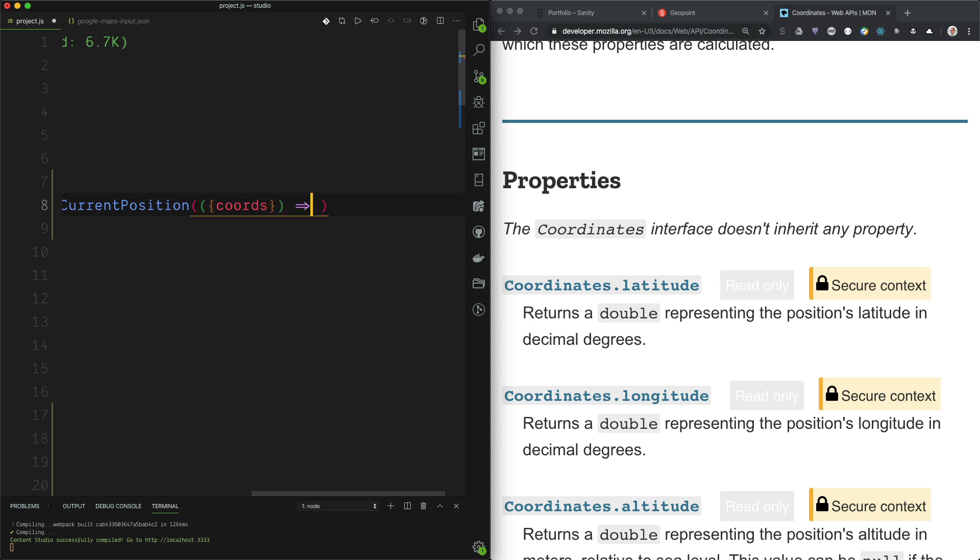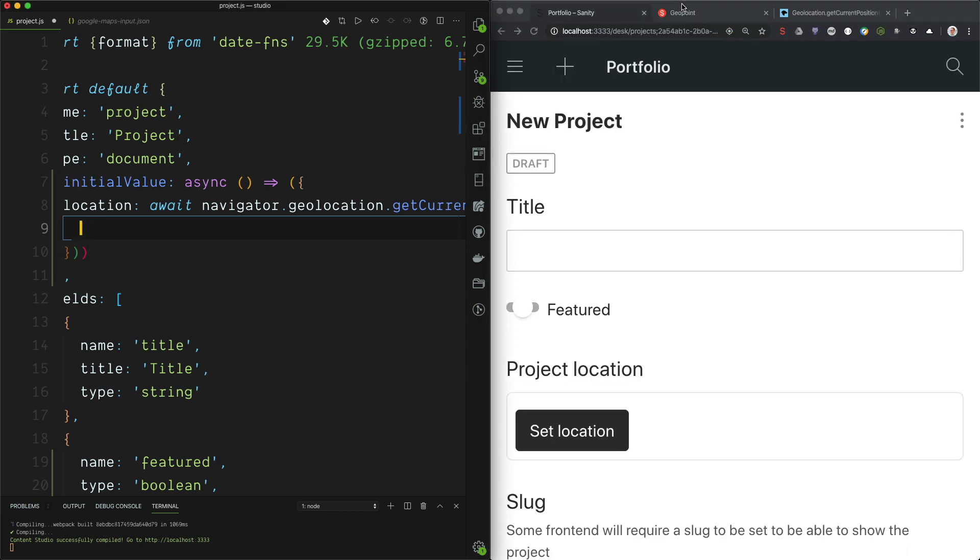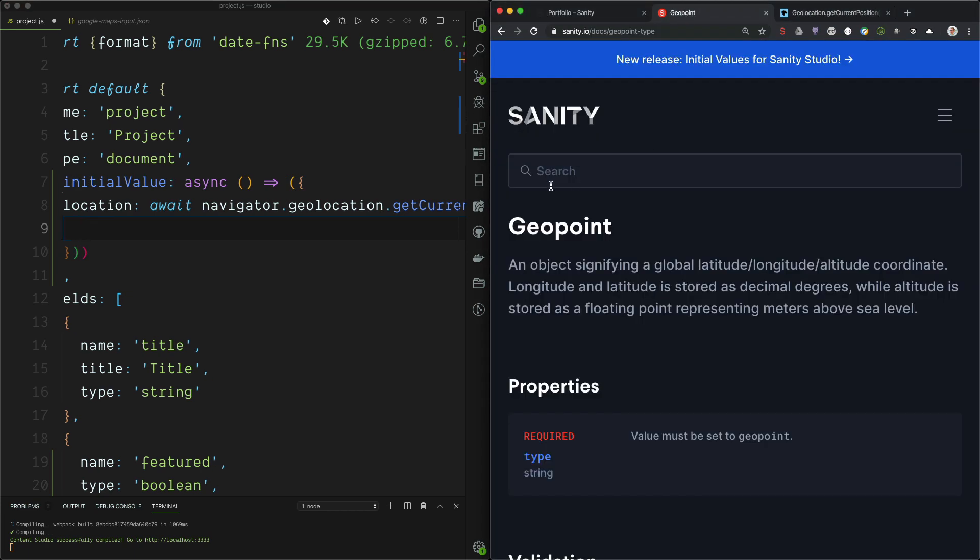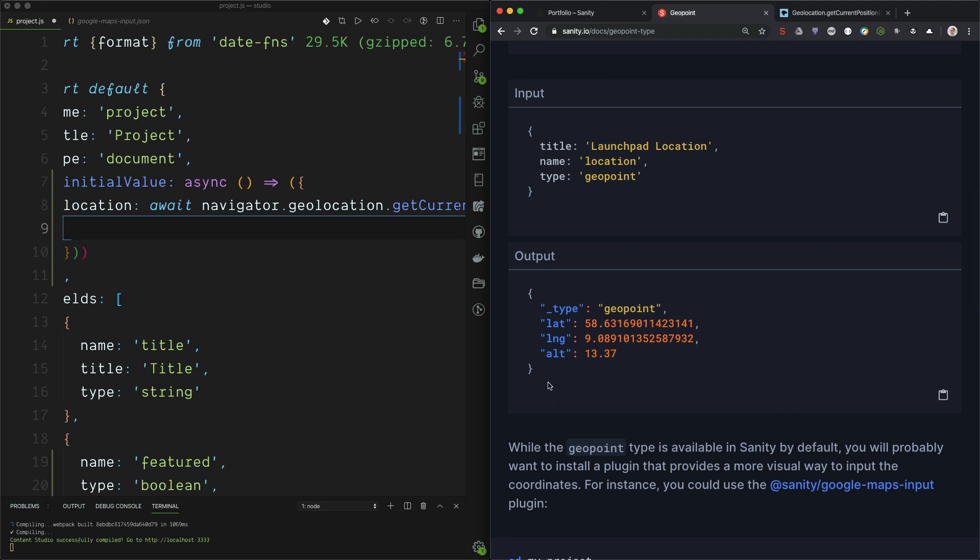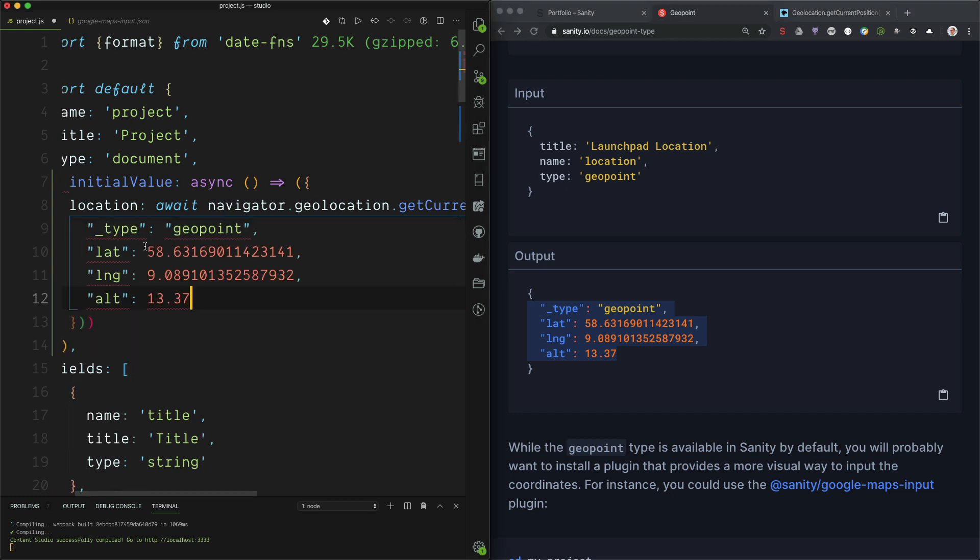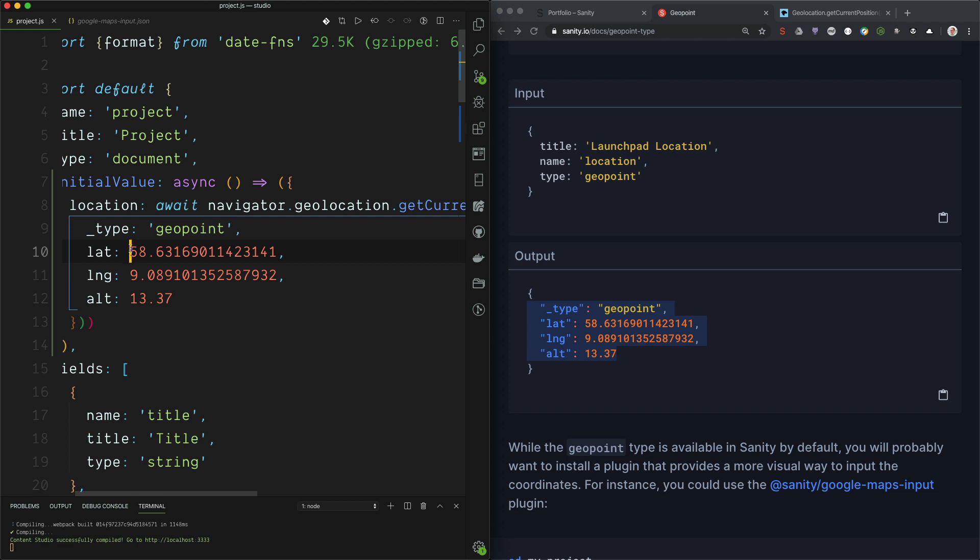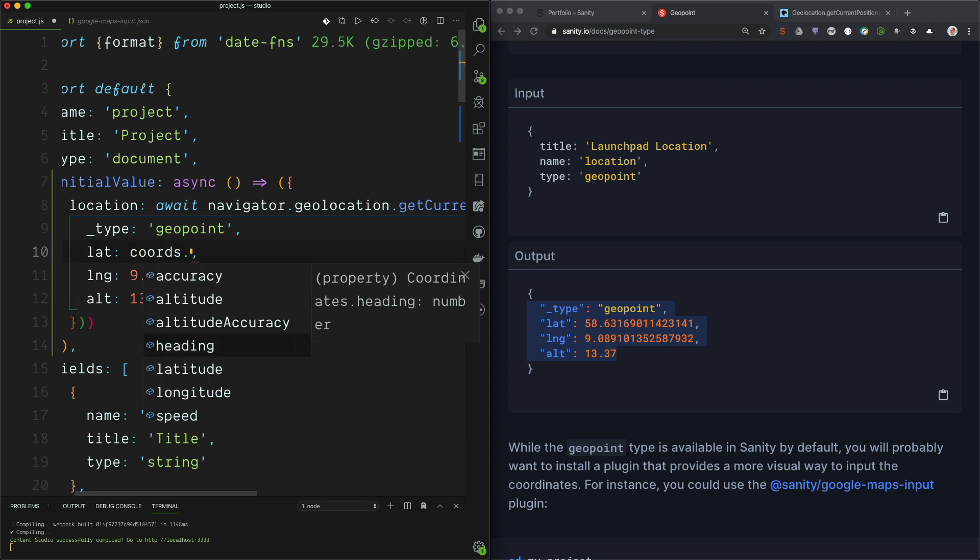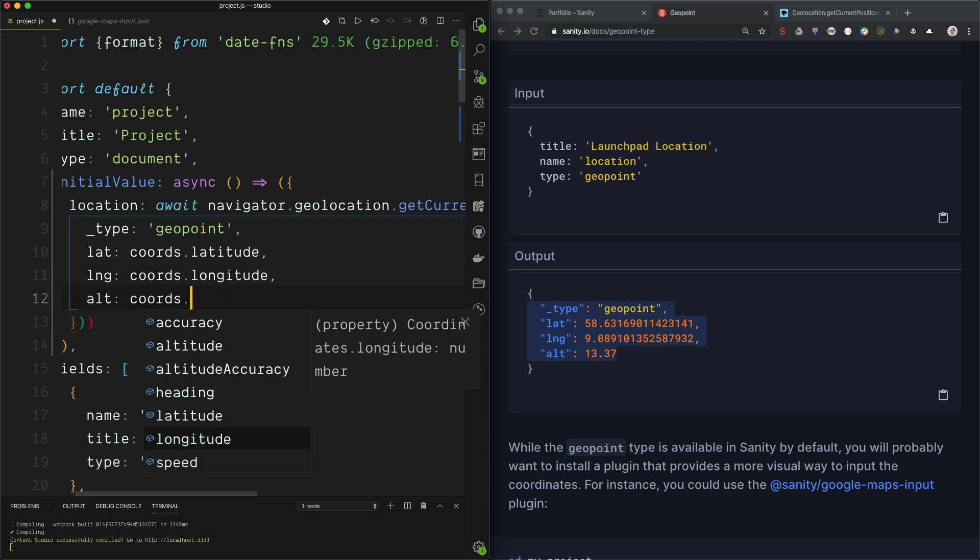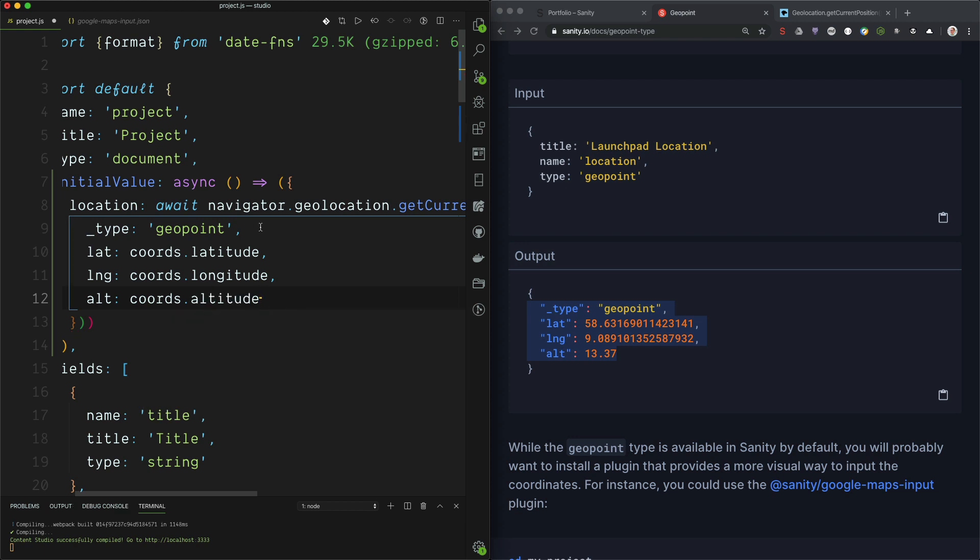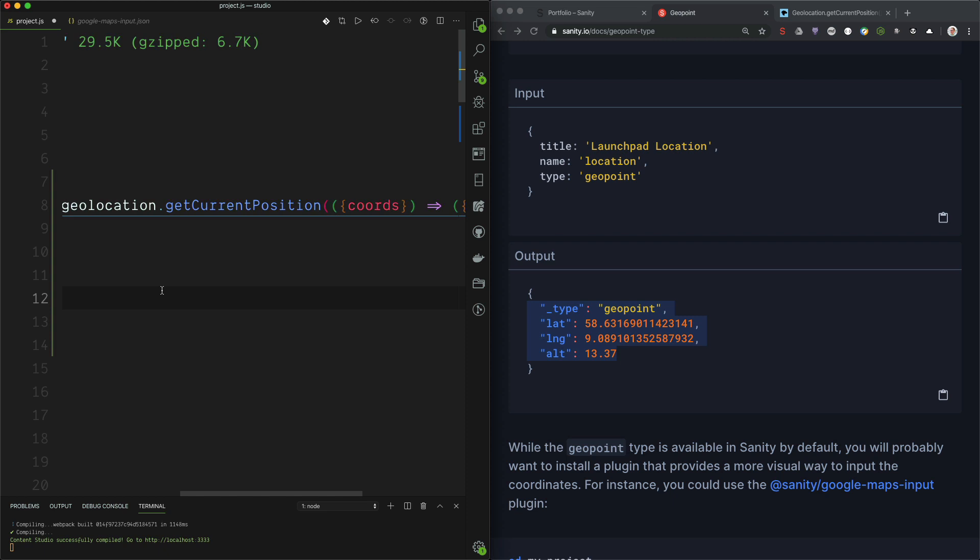So we can do this, and we can return the data. So if we go into the reference documentation for the schema type geopoint, and scroll down, we find this input output example. And we can just copy this output and paste it in here, and lose the quotation marks because this is JavaScript and not JSON. And I guess we have to replace the example data with the variables, coords, and we have some nice auto-completion here, coords, longitude, like this, and we can hit save.